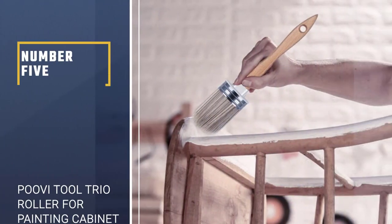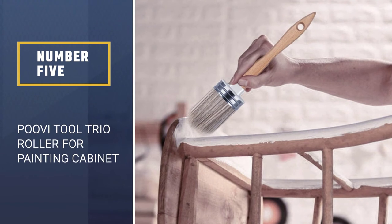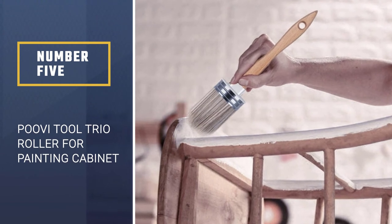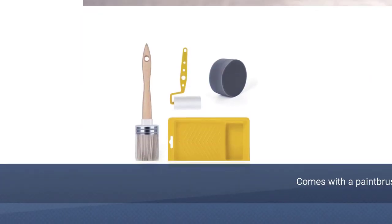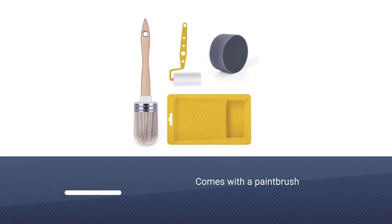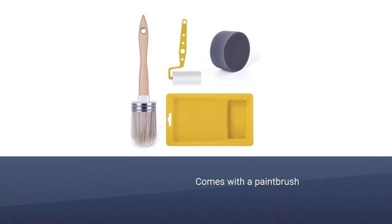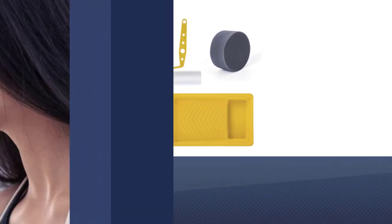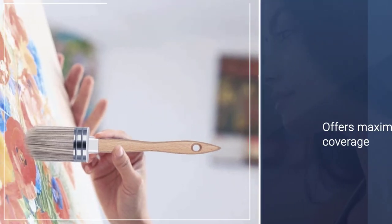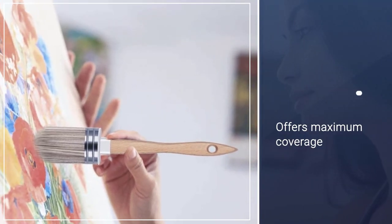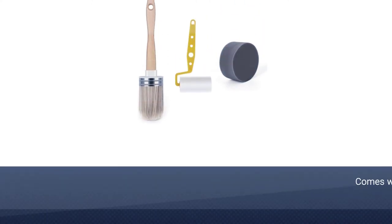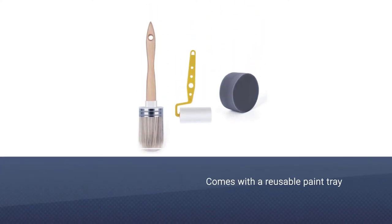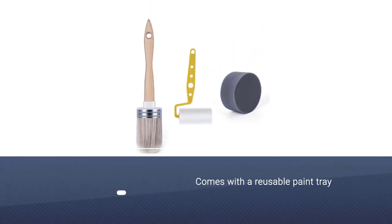Number five: Poovy tool trio roller for painting cabinets. Sometimes paint rollers can only do so much when it comes to painting cabinets. This foam roller also comes with a paintbrush and a round sponge applicator to get maximum coverage. There is also a reusable paint tray included too.